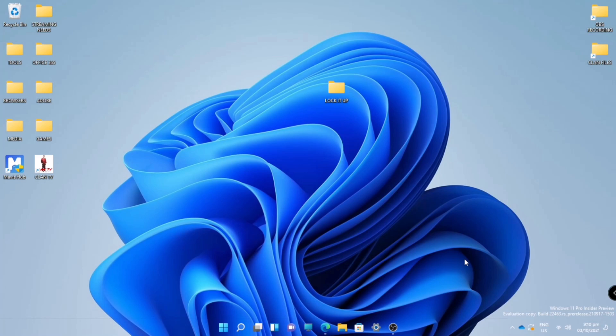Hi guys, it's Gran here. In this video I'm gonna show you how to prevent your folder or file from being deleted. There are times that we are not mindful in what we are doing and sometimes we will delete other important files in our computer.